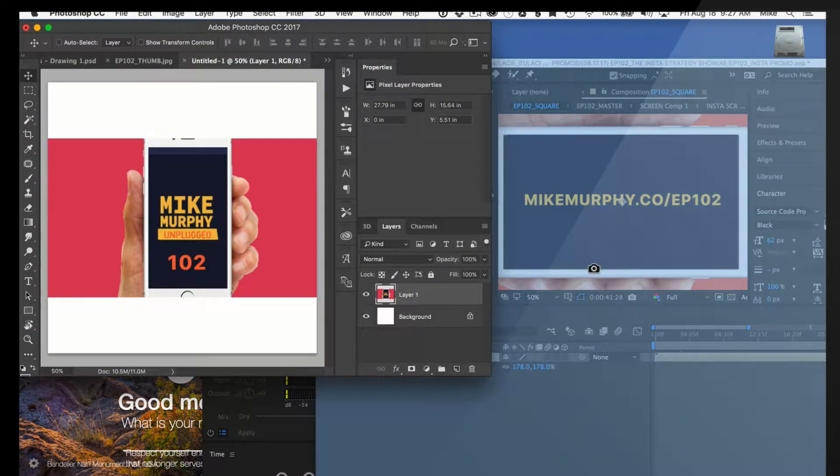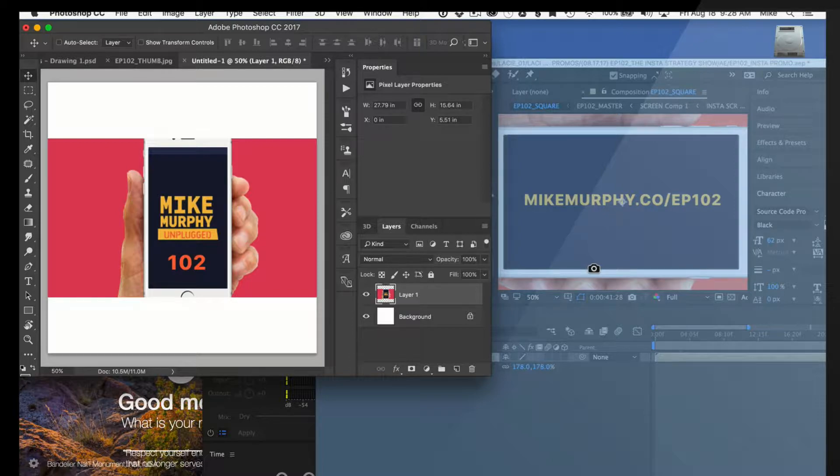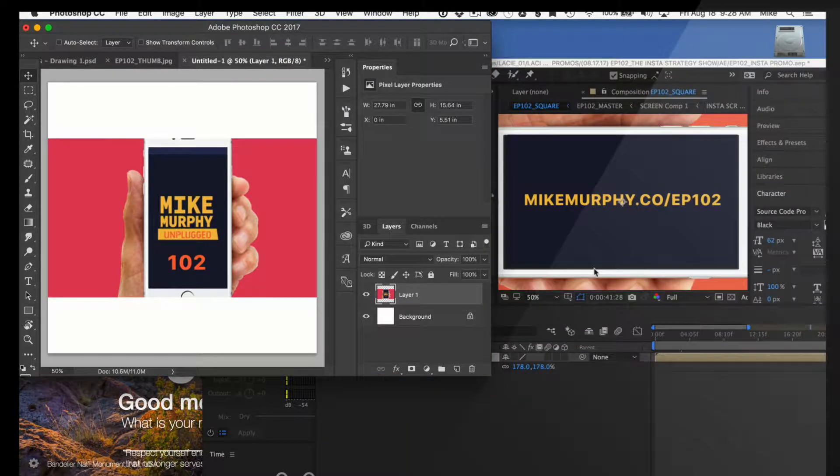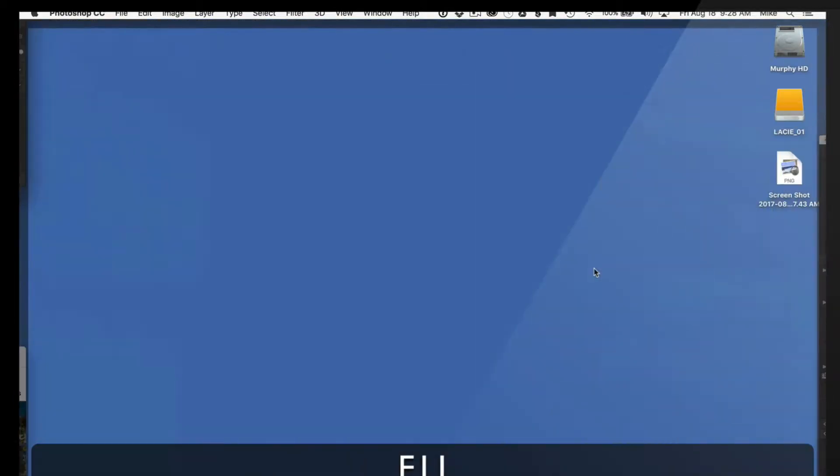When I want to take a screenshot, let's say of After Effects here, I just simply press on the application and boom.